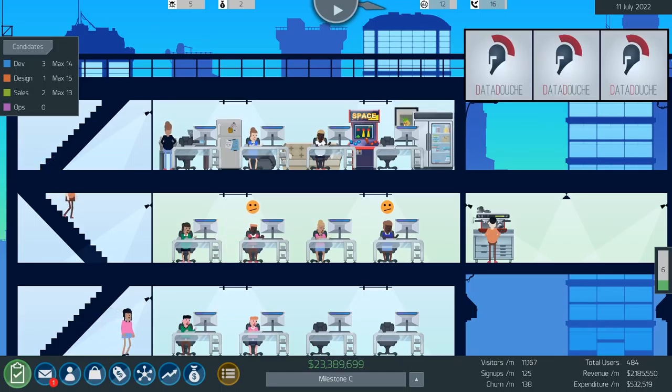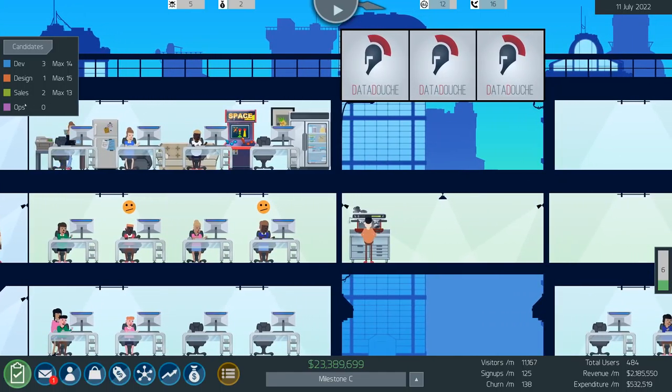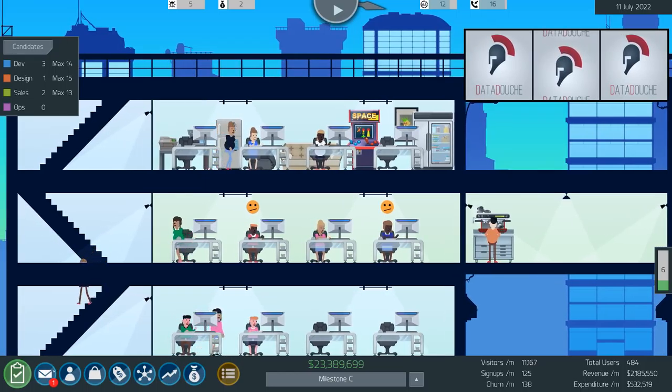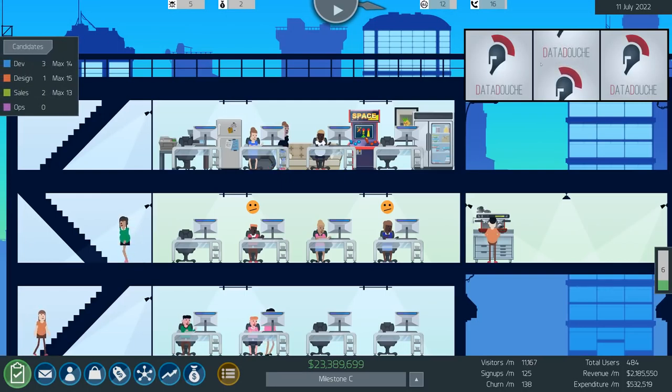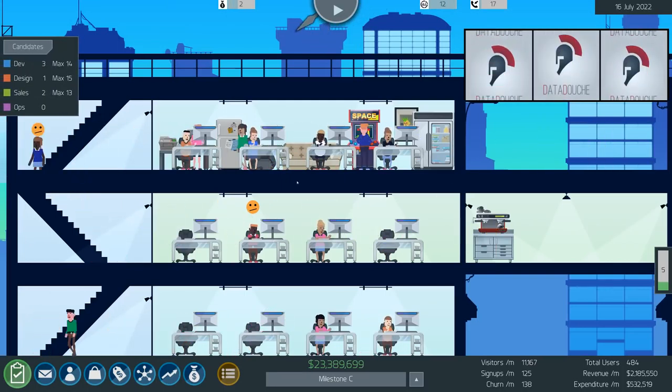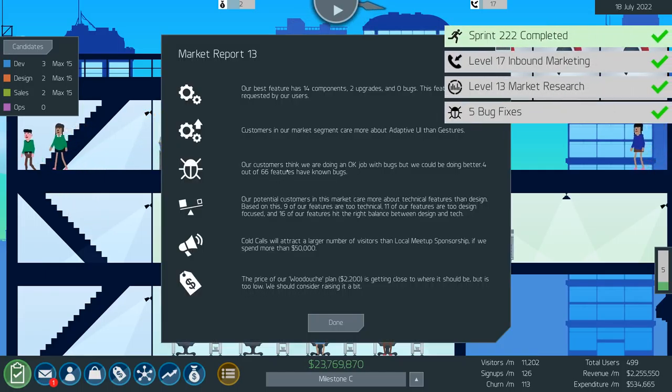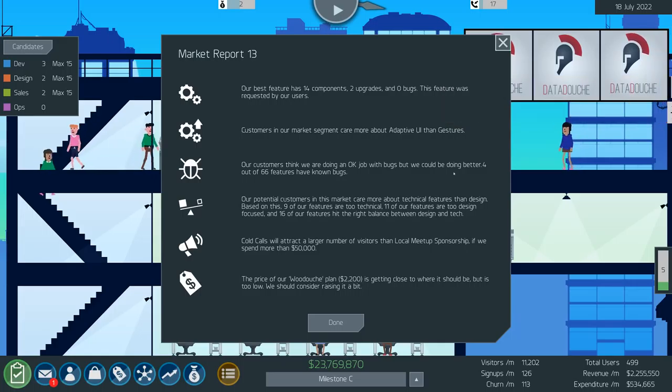Hey guys and welcome back to the final episode in the week of Startup Freak where we are running a very successful data douche company. We're doing an okay job, we've got four bugs right now.